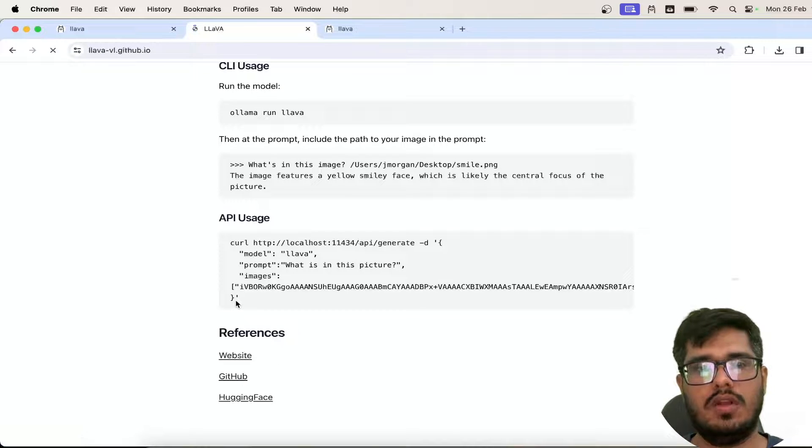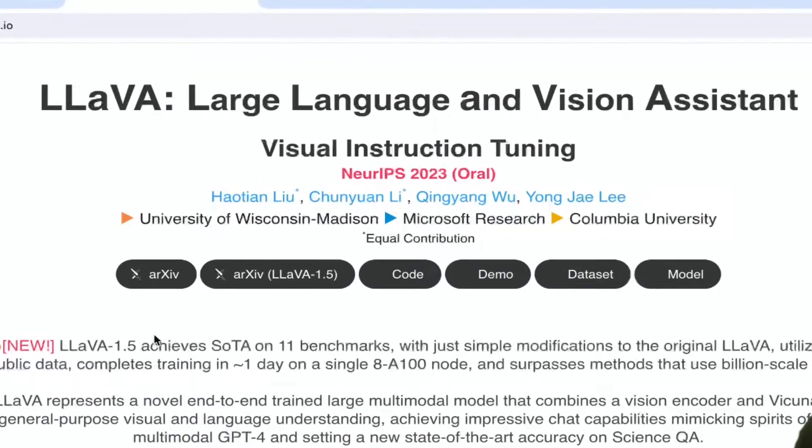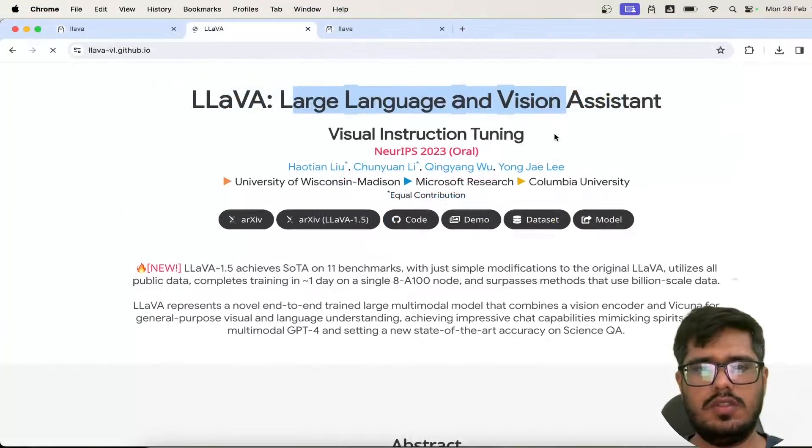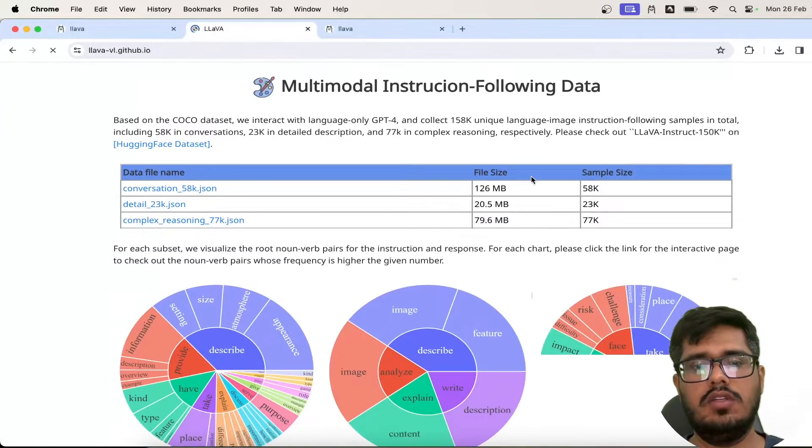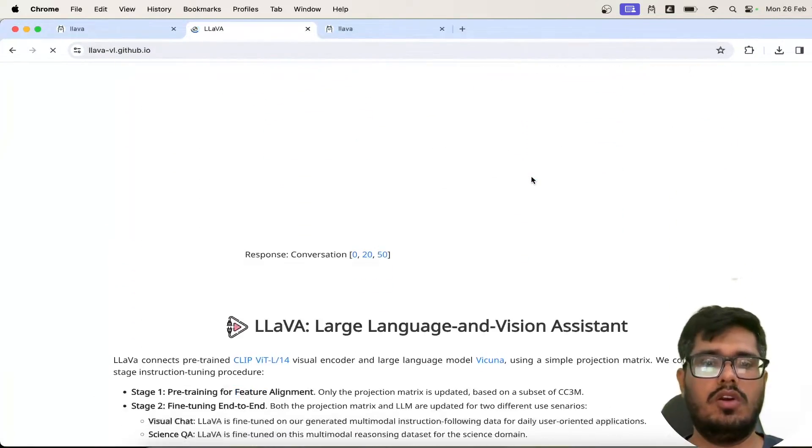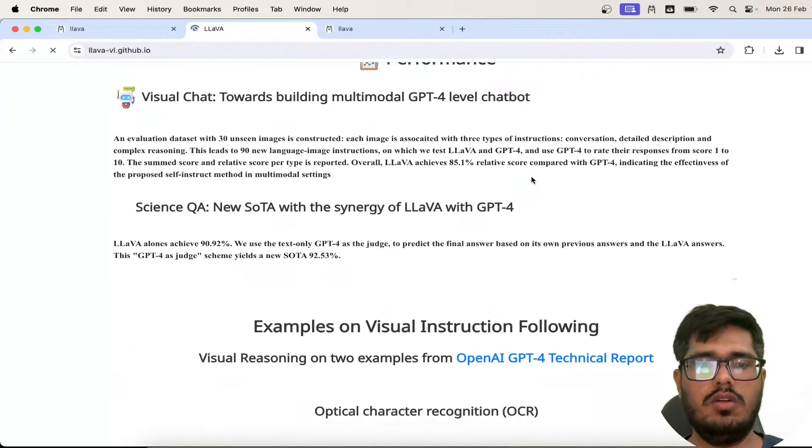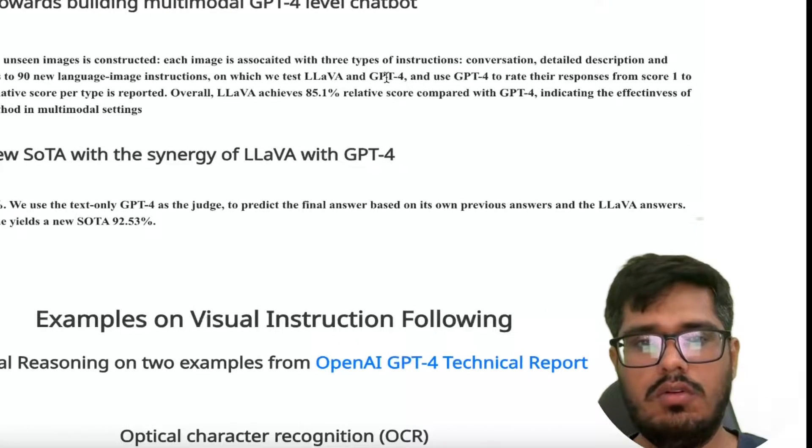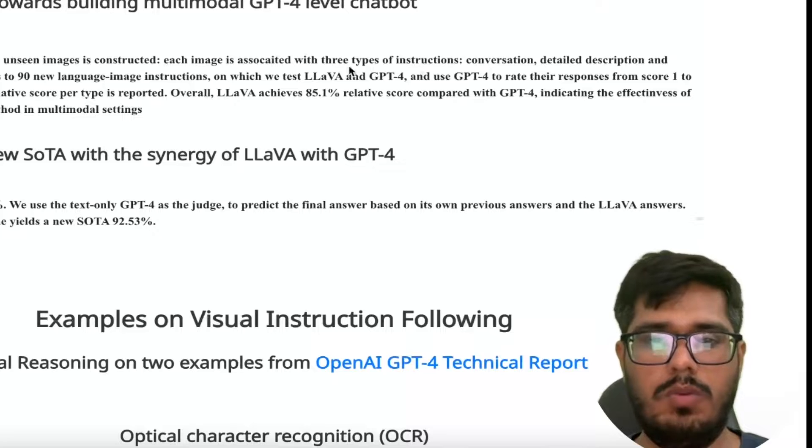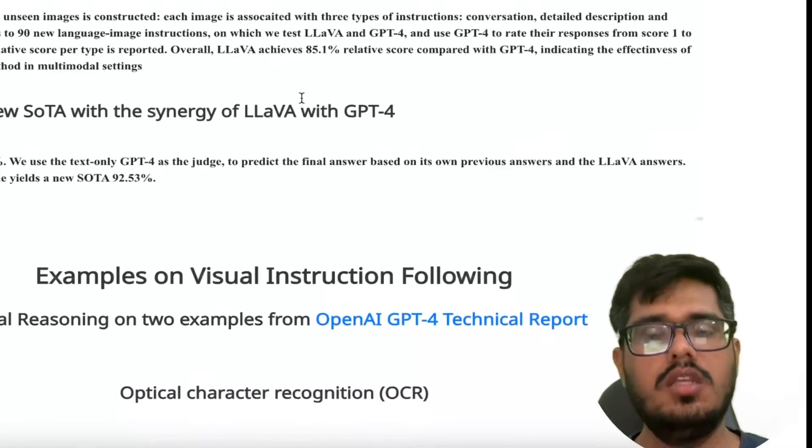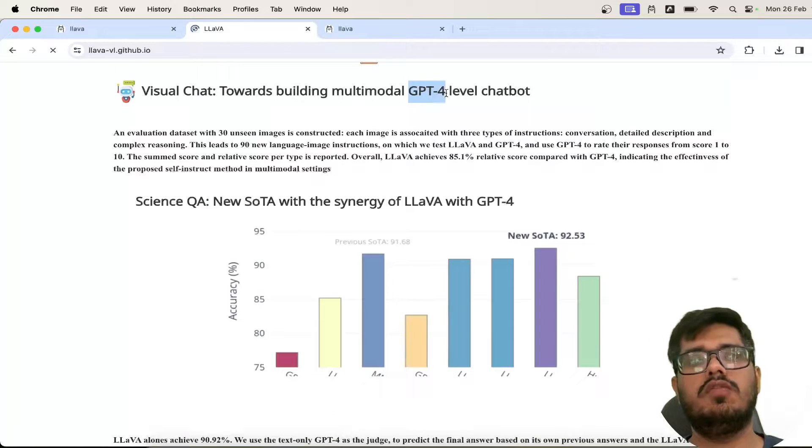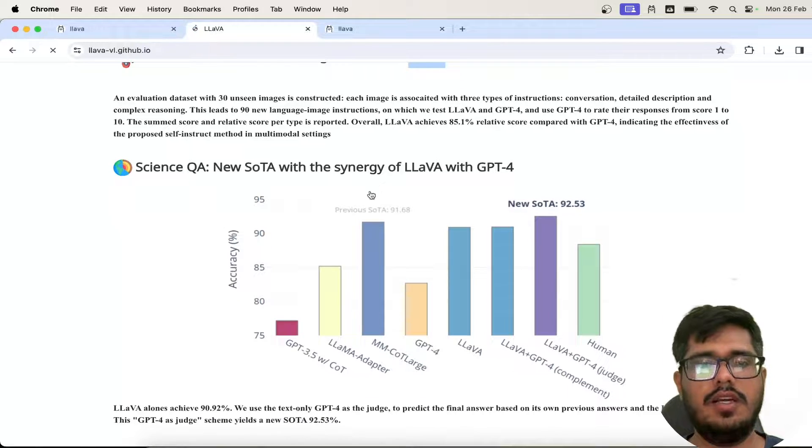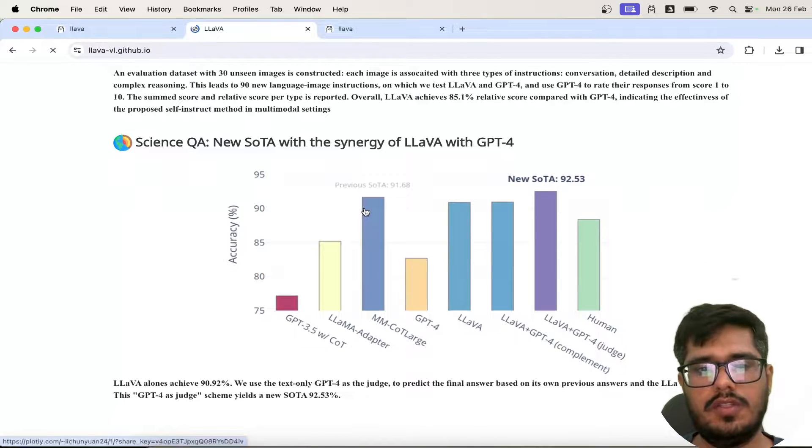There's also the Llava website, which is effectively Large Language and Vision Assistant. You can also read through the paper if you're interested in how the model is trained and the technicalities of the model. Based on what I know, this is one of the best open source models when it comes to vision capabilities, similar to what you would see in GPT-4, but which is paid right now. So this is a great alternative for the open source community.